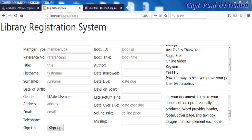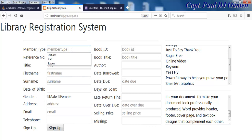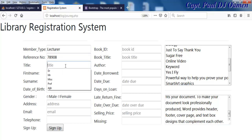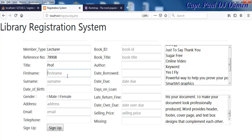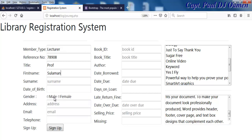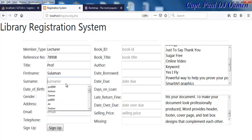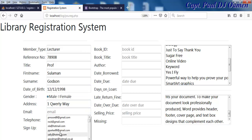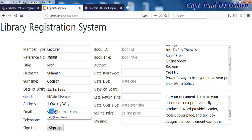Let me show you how this works. I'm going to enter member details — it's a lecturer, title is Professor, and the name is Sulaiman. Date of birth and gender is male. Where does he live? We'll enter his address there.